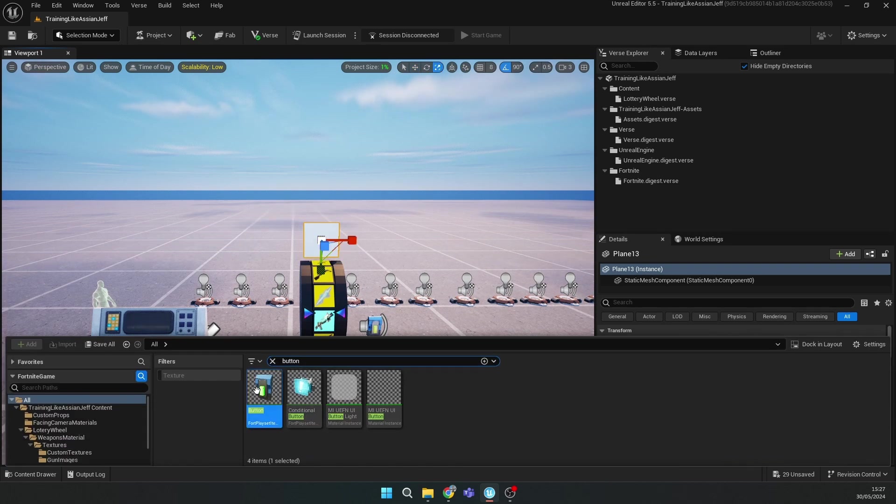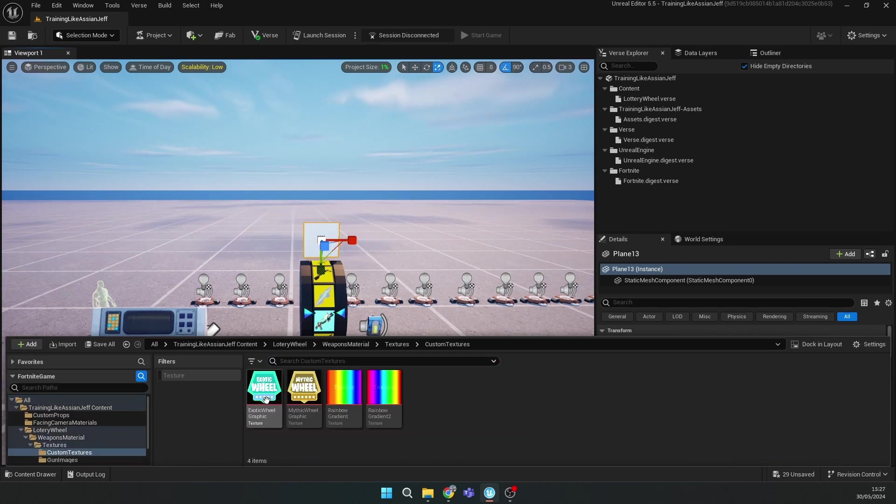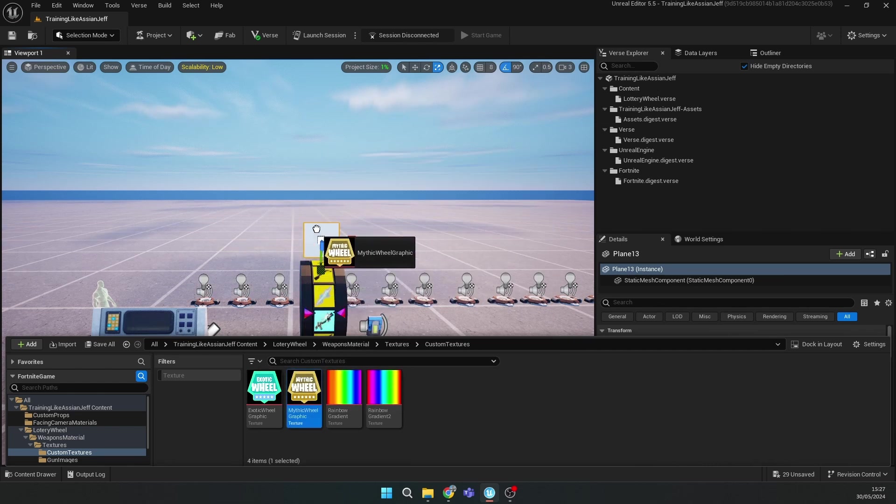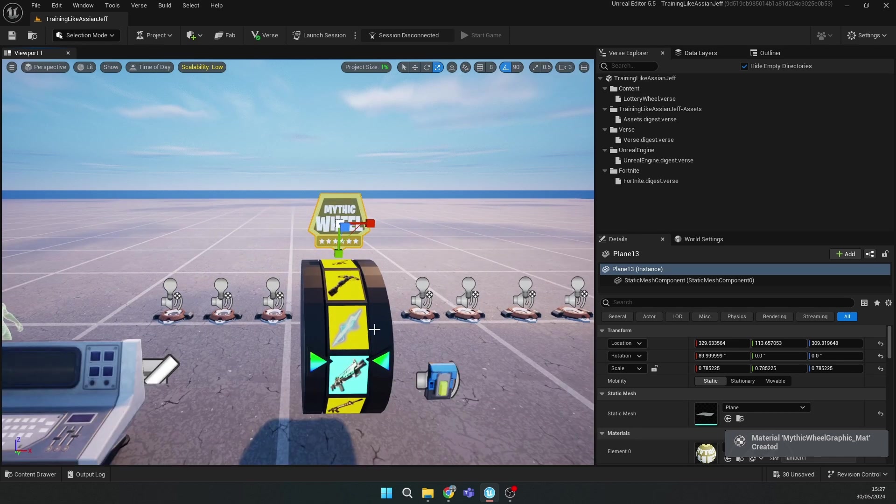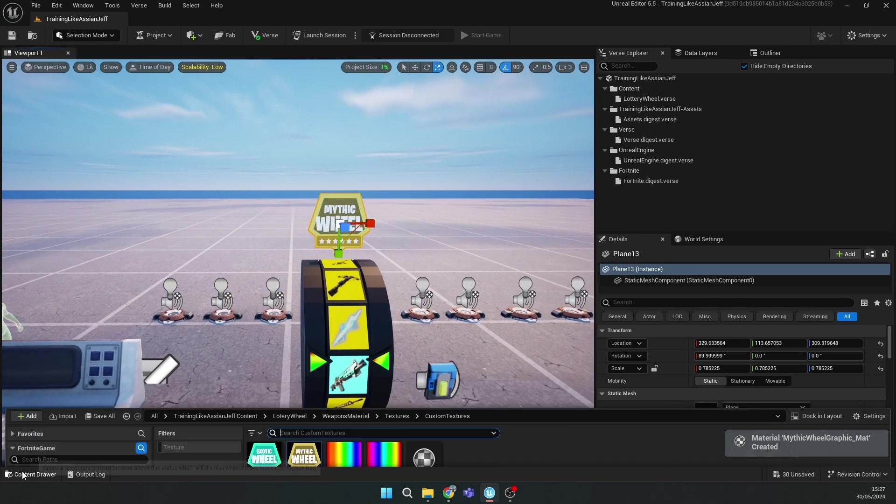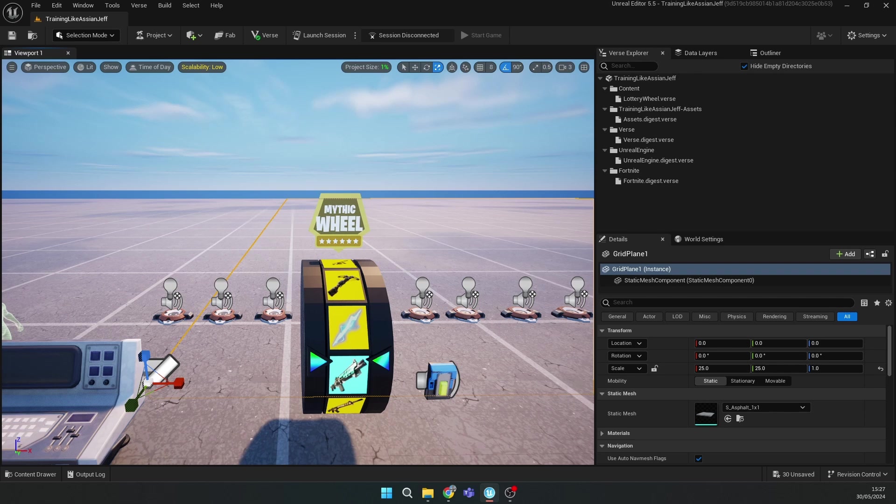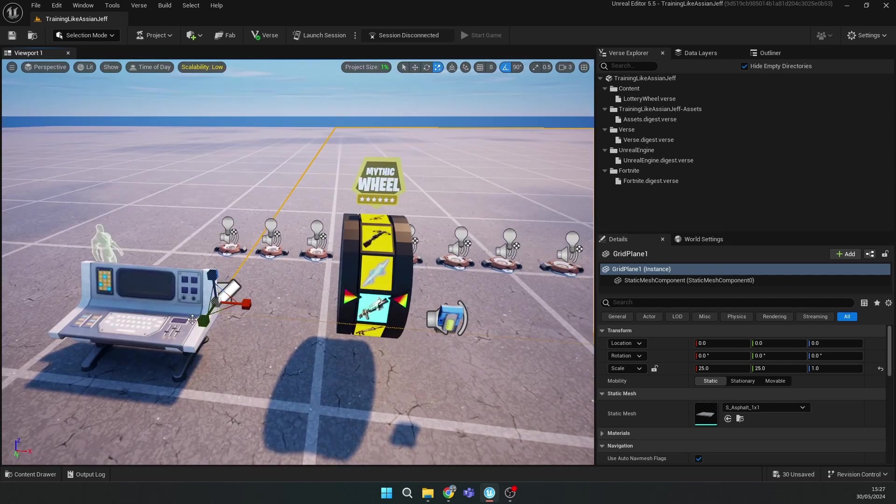Then drop the text custom textures. Drop the wheel sign. If you have mythic weapons, drag this sign. If you have other ones like exotic, you can drop the exotic one. Drop it.